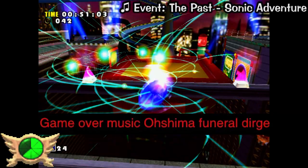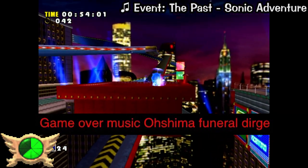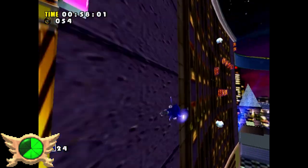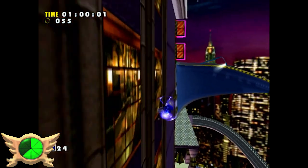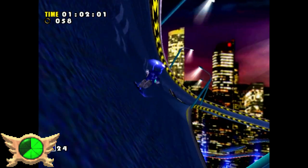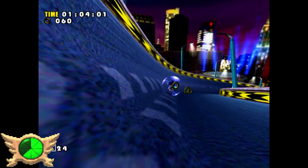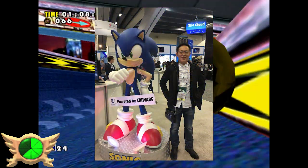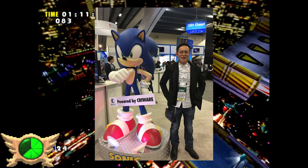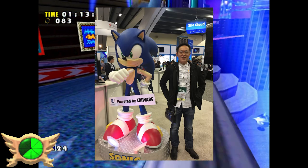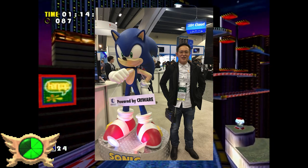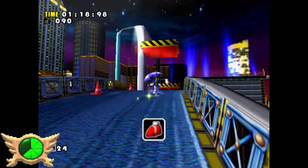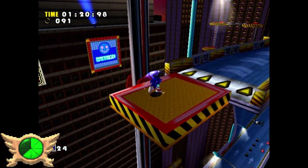Game Over Oshima Funeral Dirge: The Game Over music from Sonic Adventure sounds incredibly depressing - almost like a funeral dirge, which is a sad music composition to accompany one's funeral. Oshima is referring to Naoto Oshima, the man who designed Sonic. Sonic Adventure would be the last main Sonic game he'd ever work on before leaving Sega shortly afterward. I don't know why Speeps included Oshima's name in this entry, but I guess now we know what song to play at his funeral.